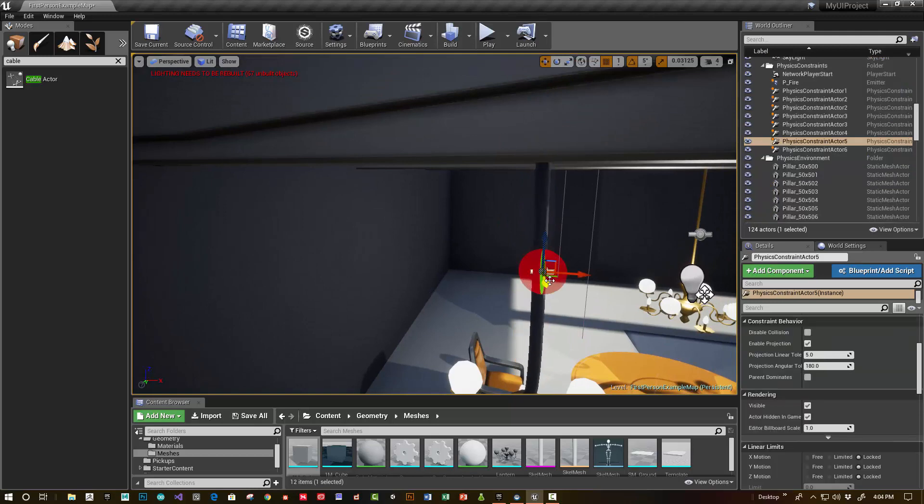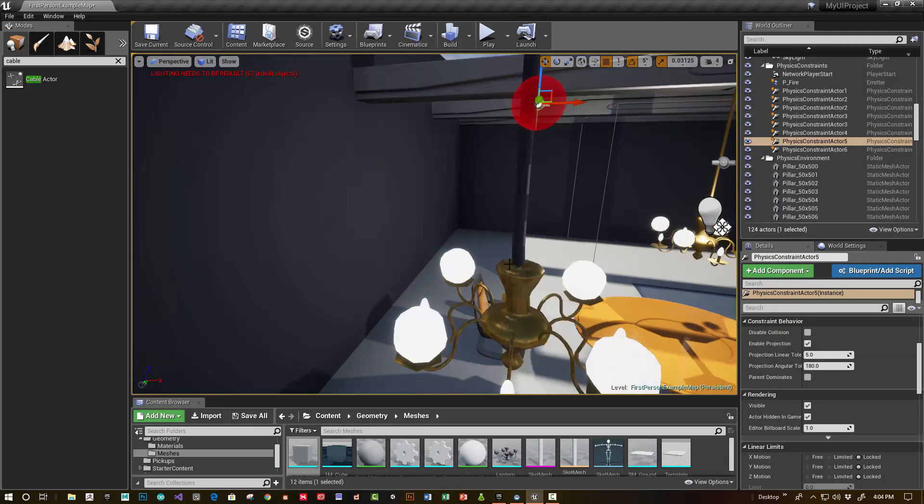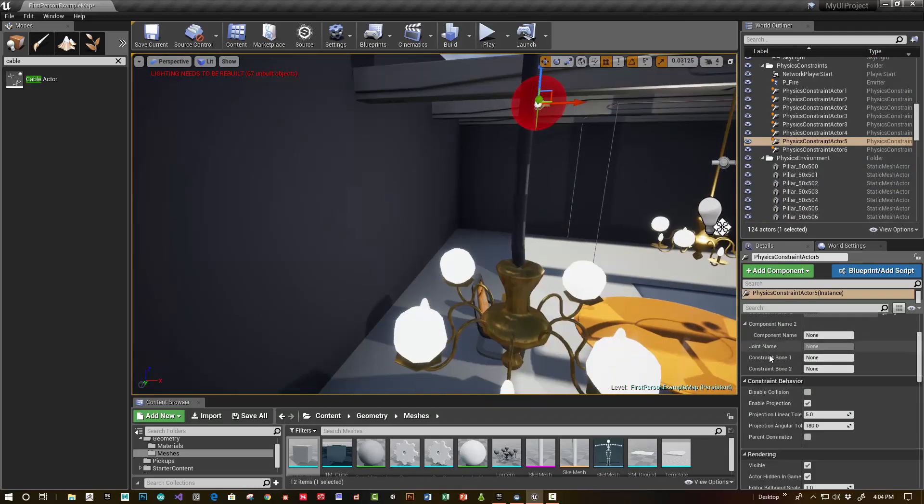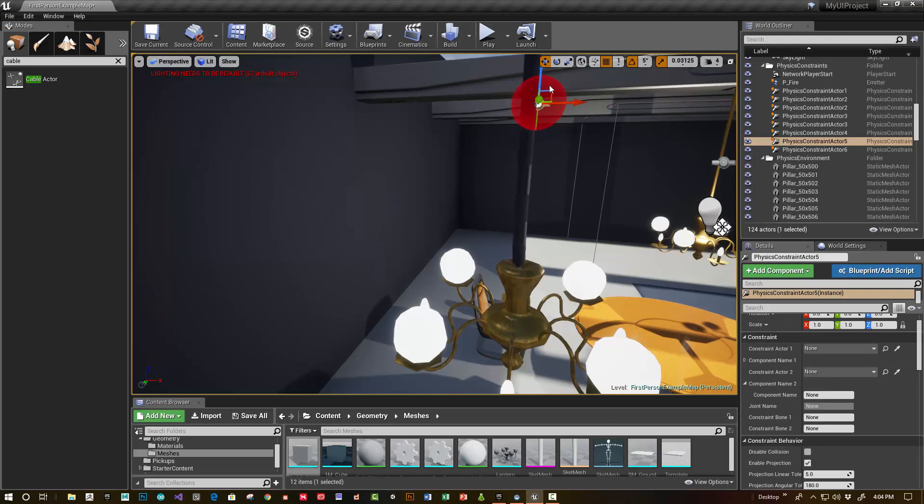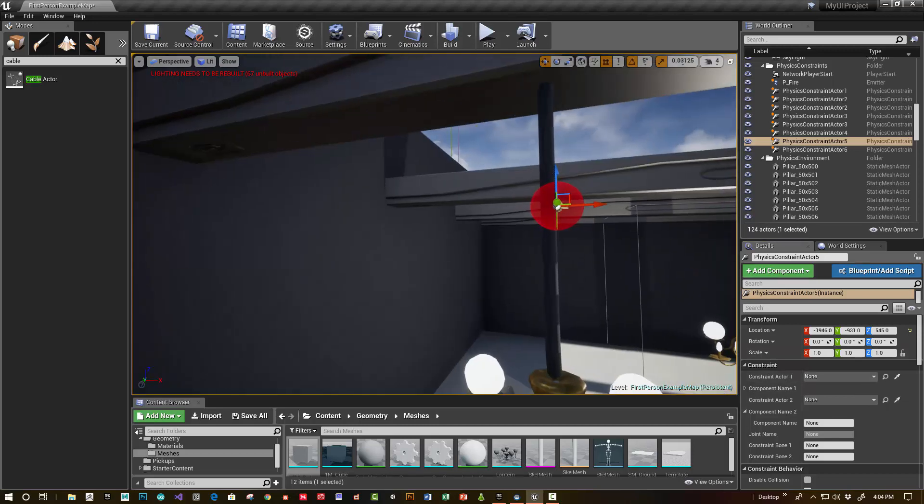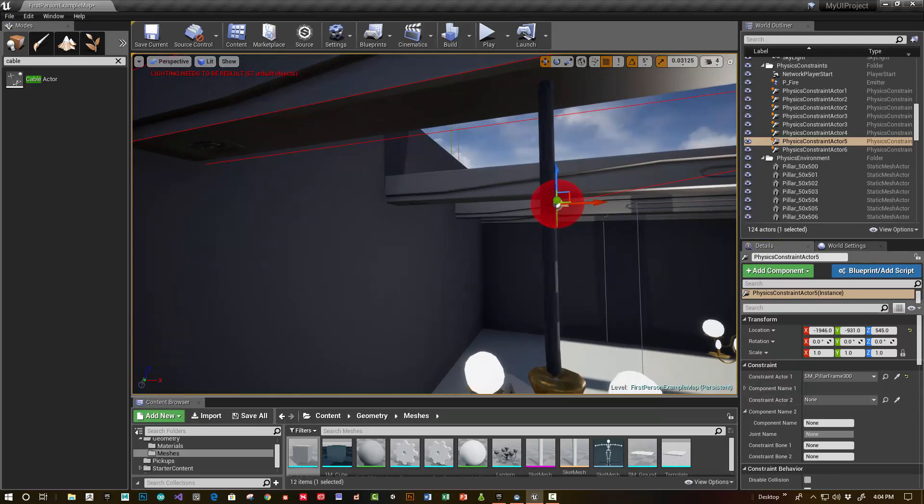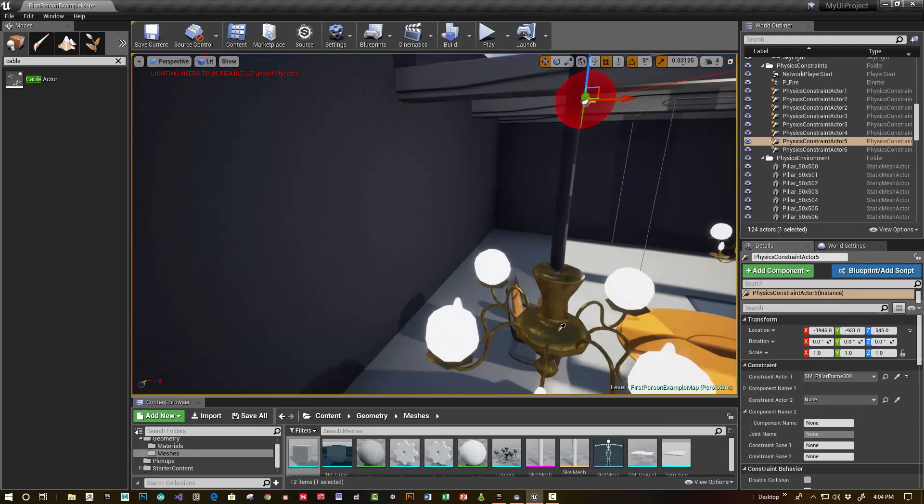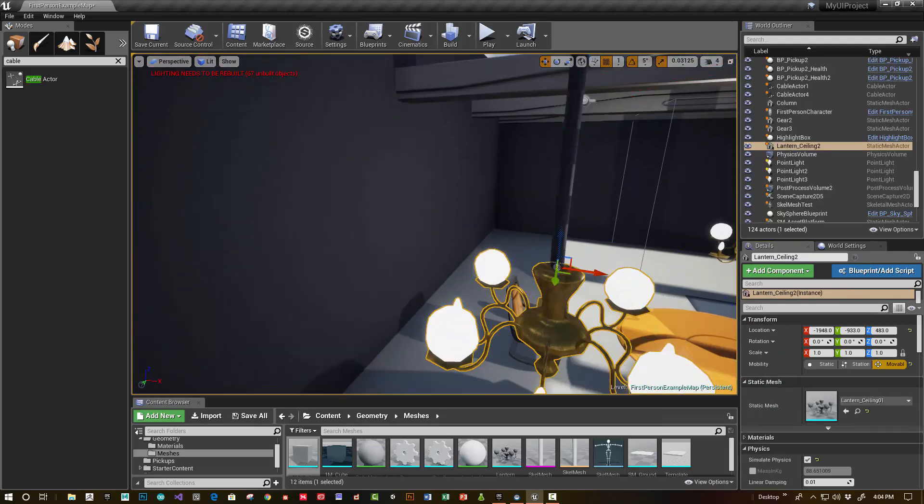When I've selected the physics constraint, you specify with the eyedropper tool here what actors you're going to constrain. I'm going to constrain it to this pillar and also to the lantern.